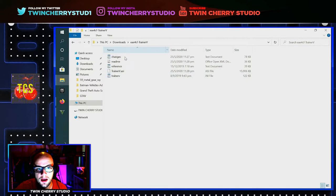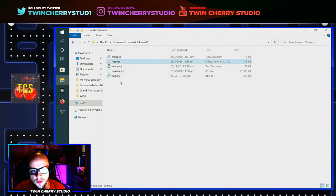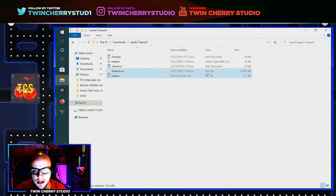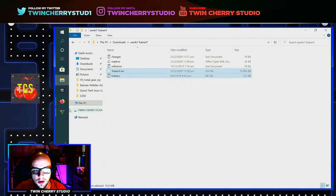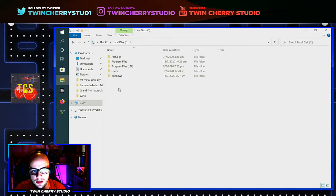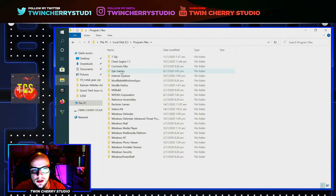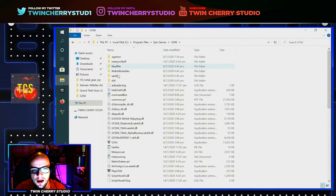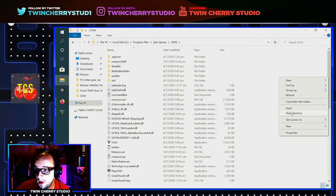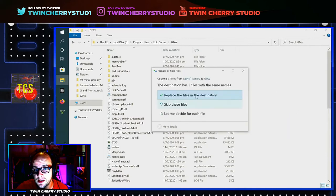That'll give you a folder, and here are the ASI trainers. The two files that you want from here are trainerv.asi and trainerv.ini. Take those, copy them, go back to This PC, Local Disk, Program Files, Epic Games, GTA5, GTA5.exe — right-click and paste those in. As you can see I've already got them, so it's just going to replace them.